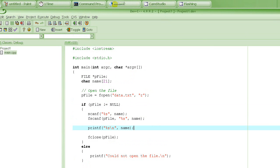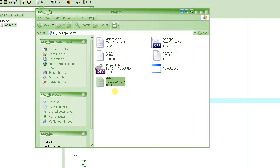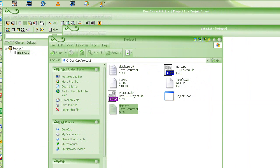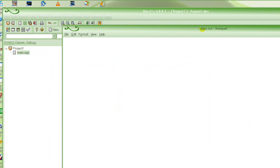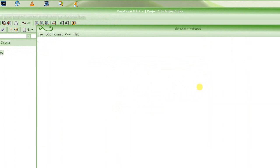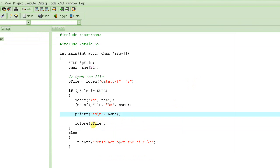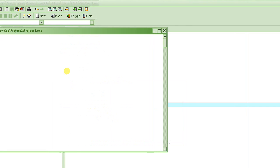Before we try it, obviously we need a file. Here is where my file data.txt is — right now it's empty. You don't have to write a program using fprintf to create the file; you can always use notepad, as long as the file is a text file. Let's say it has one string, one name — Joe — in there. We should be able to read that name into the variable name and print it out, so we should see Joe on the screen because it was read from data.txt. Let's compile by pressing F9.